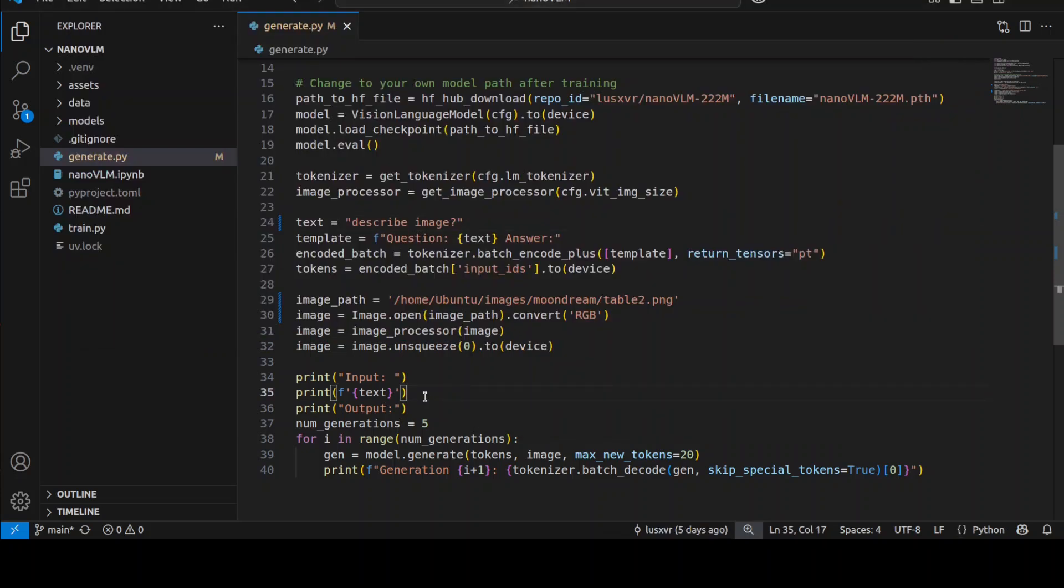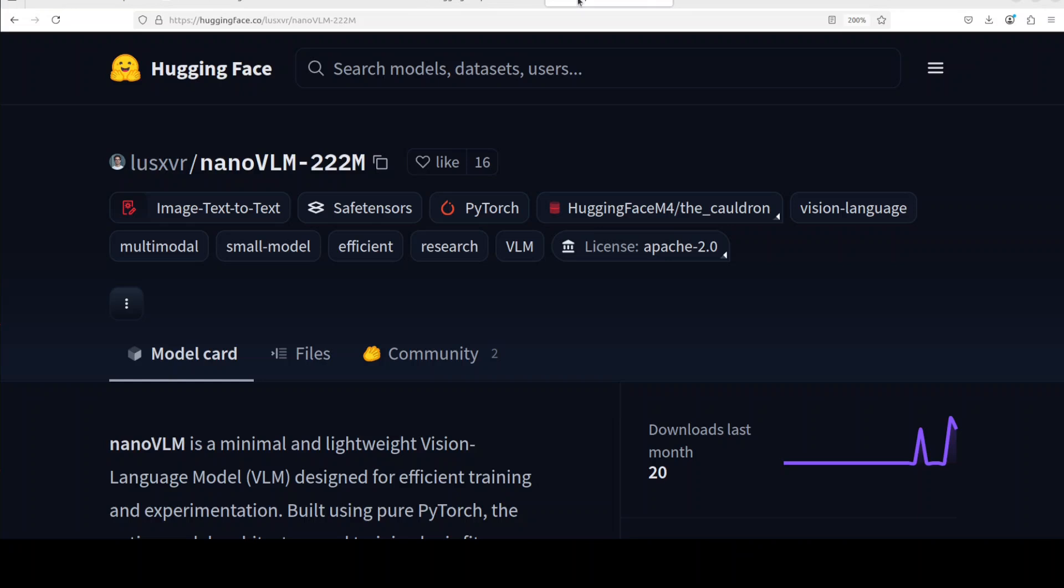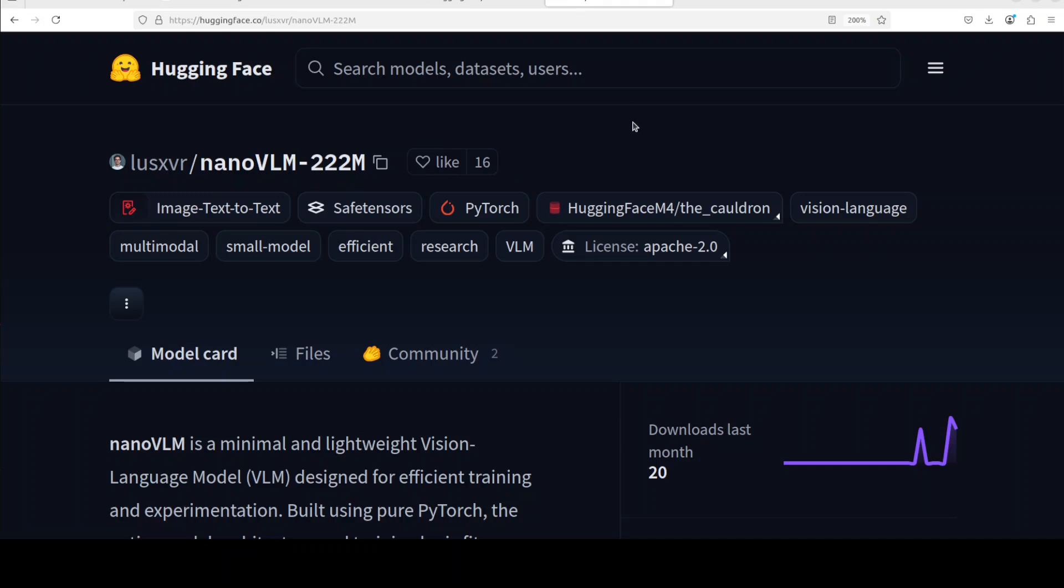If your use case is that you're really constrained for resources and just want to recognize objects in images and do very simple vision language tasks, then this model makes a lot of sense. Otherwise, of course not. But look at the number of parameters, look at the size, and they've also shared a training recipe on their repo.